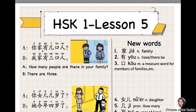我家有三口人。我家 means 'my family.' 有 means 'has.' 三口人 means 'three people.' 口 is a measure word for family members. 你家有几口人? 我家有三口人。